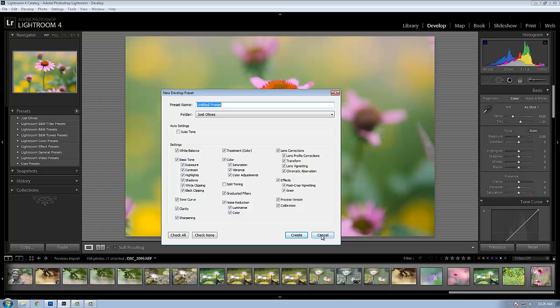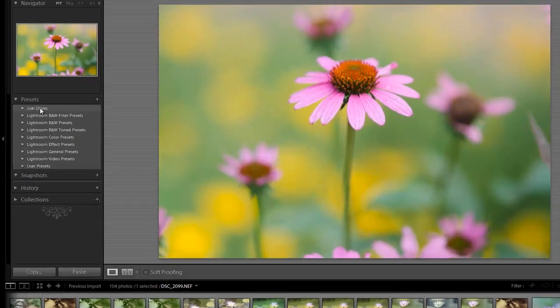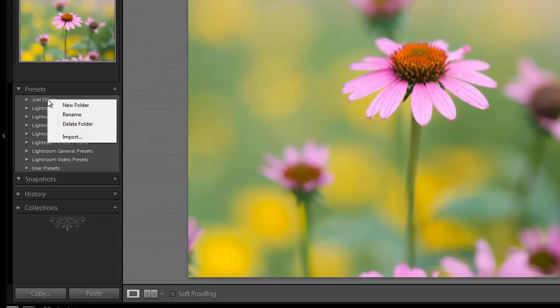So I'll go ahead and cancel this dialog. And now I'll import my presets. Now I've saved my presets in a location where I want to keep them. That'll be in my documents folder. So I'll go back over to my presets panel and right-click and choose import.